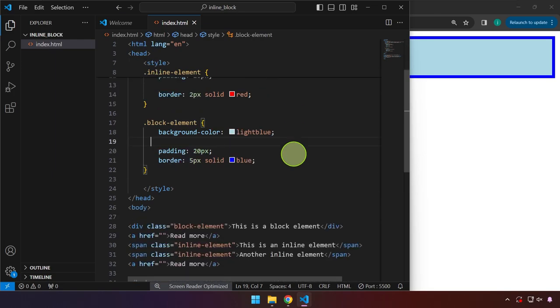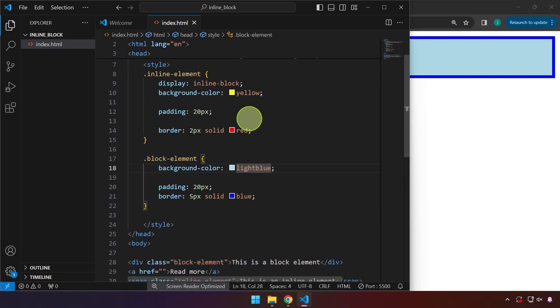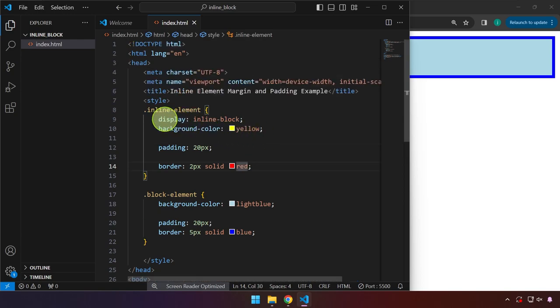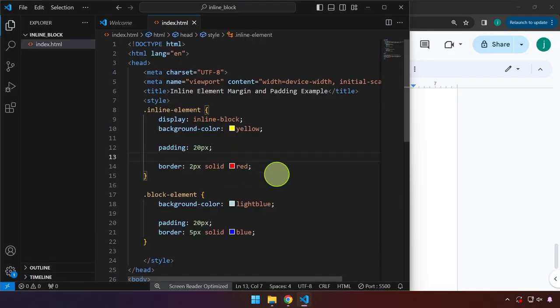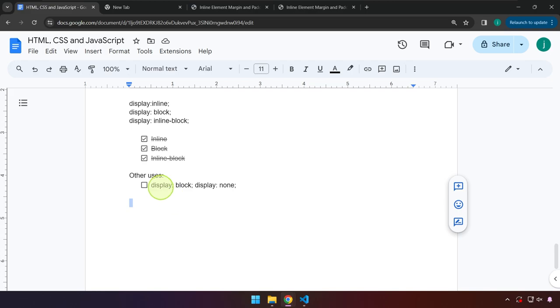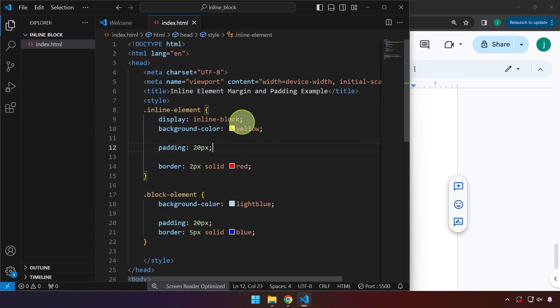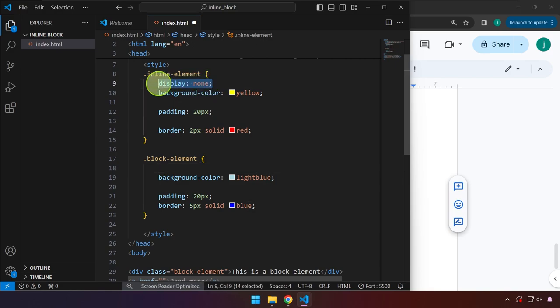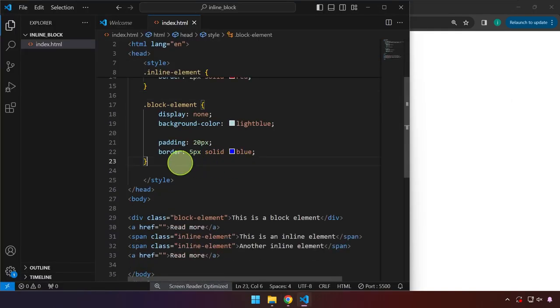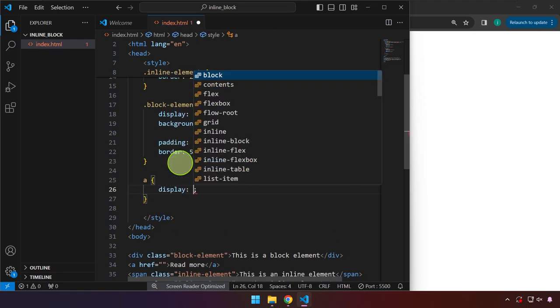Always remember that you can change that behavior in CSS using the display property — set it to block, inline, or inline block. Before we end this video, there are other uses for the display property. There's also display none. If we set this to none and preview in the browser, those elements no longer appear. We can even target the anchor tag and set display to none, and it won't display on the page.